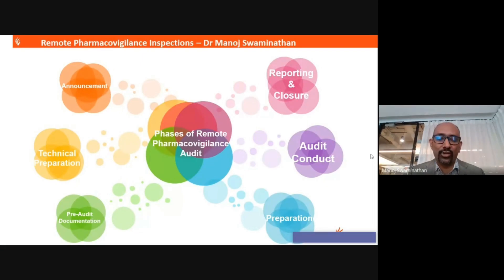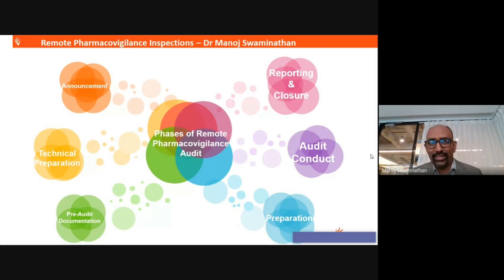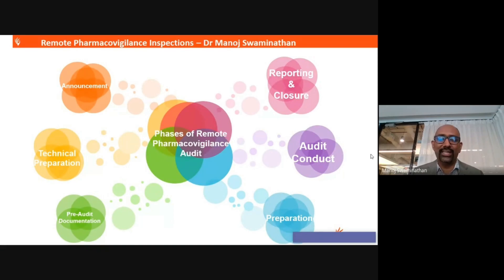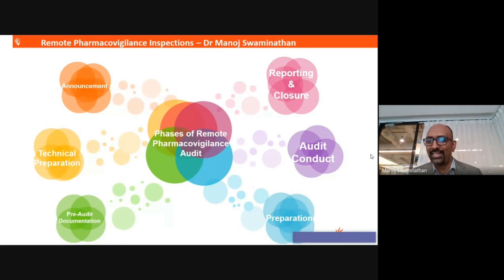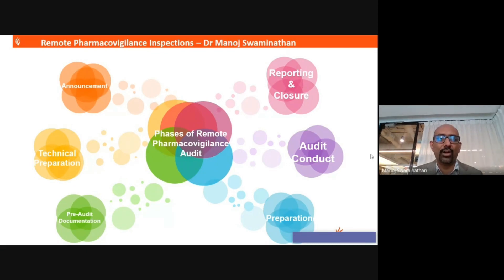The next phase is pre-audit documentation, wherein you talk about data requests — something which you would review and based on which you would inspect or audit somebody. This is extremely important for remote audits, as you need more data requests before the audit to review and focus your questions. The next is the preparation phase, for both auditors and auditees. Then the main part, which is the audit conduct, and finally the reporting and closure of the audit or inspection.